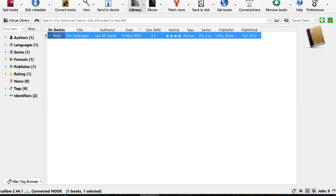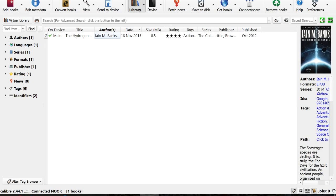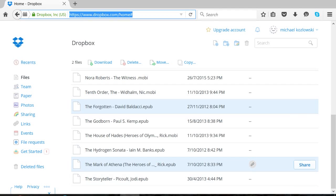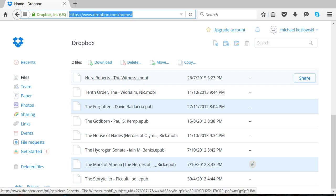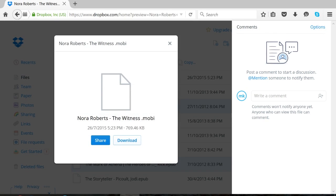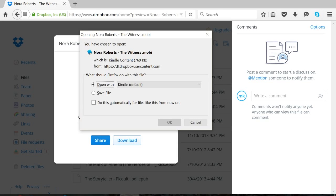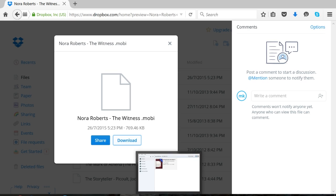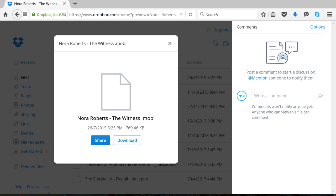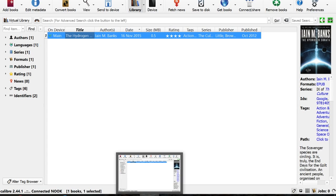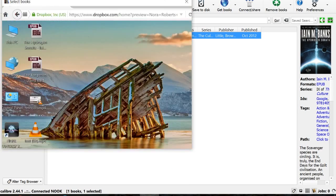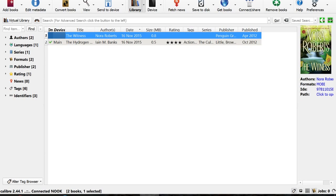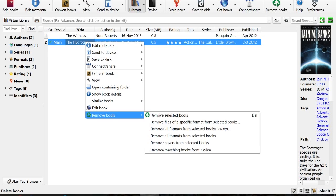So this is just a brief overview of Calibre. Now one of the things that I really like about Calibre is being able to convert ebooks from one format to another. So I have Nora Roberts' The Witness.